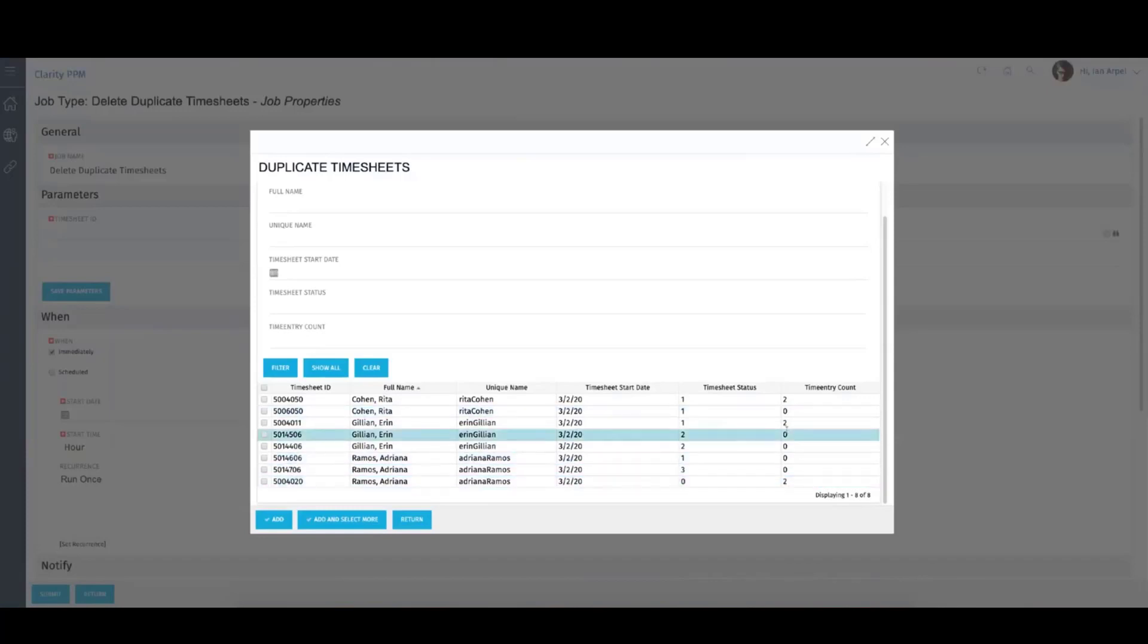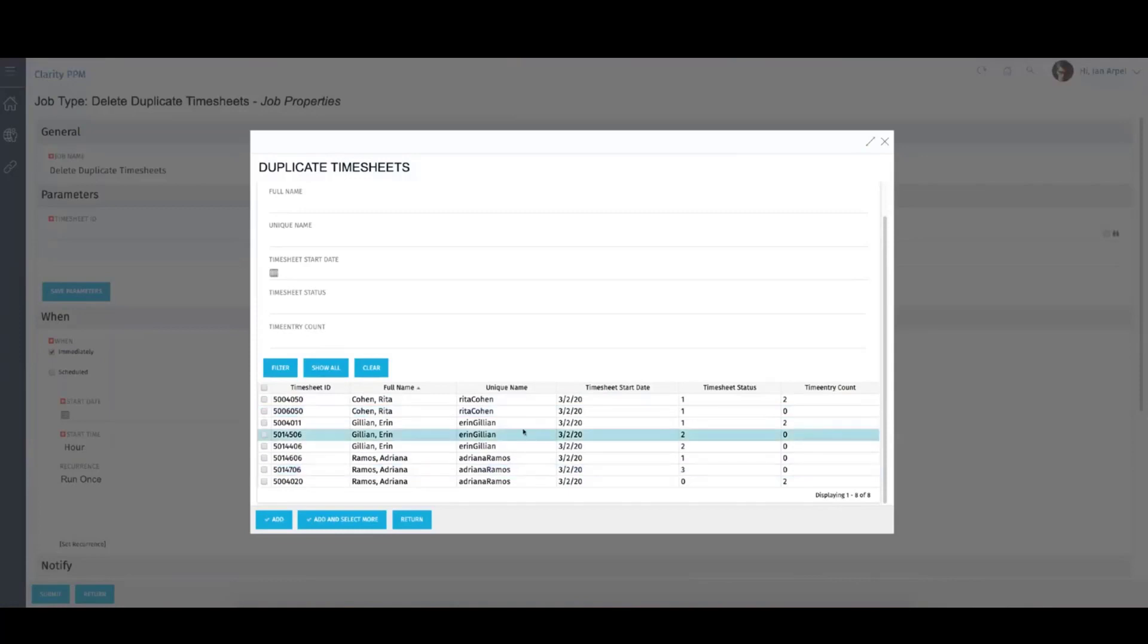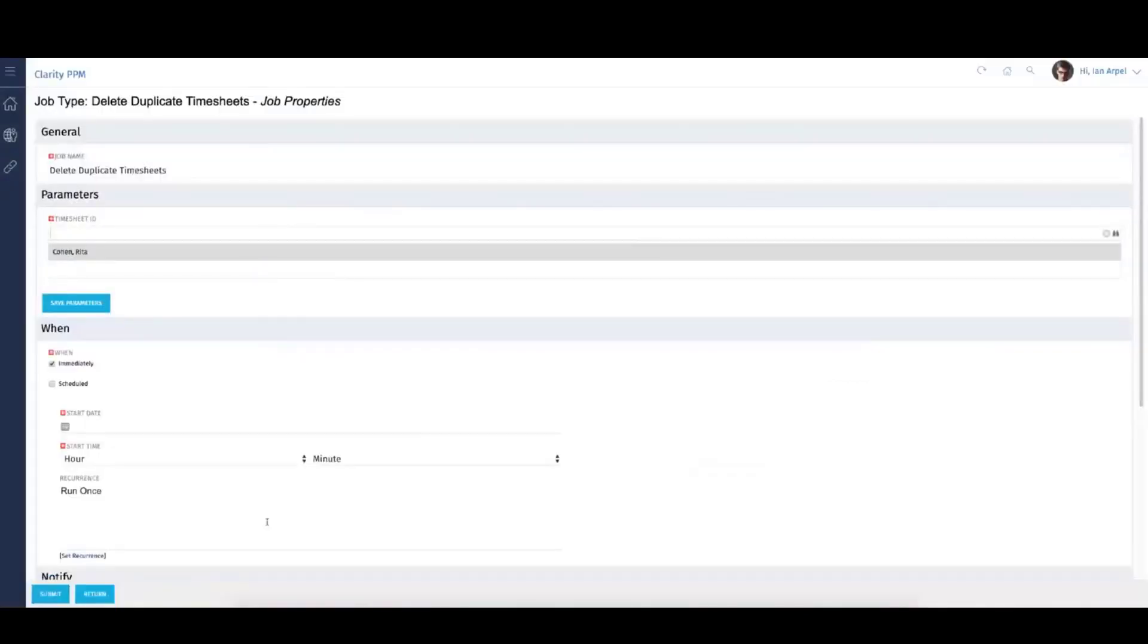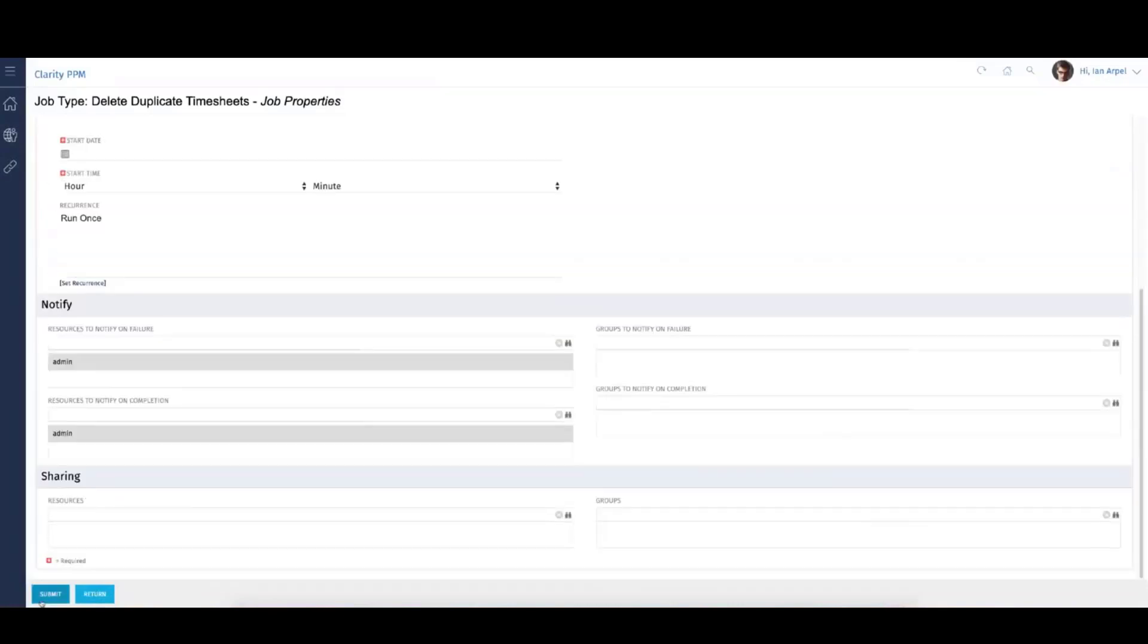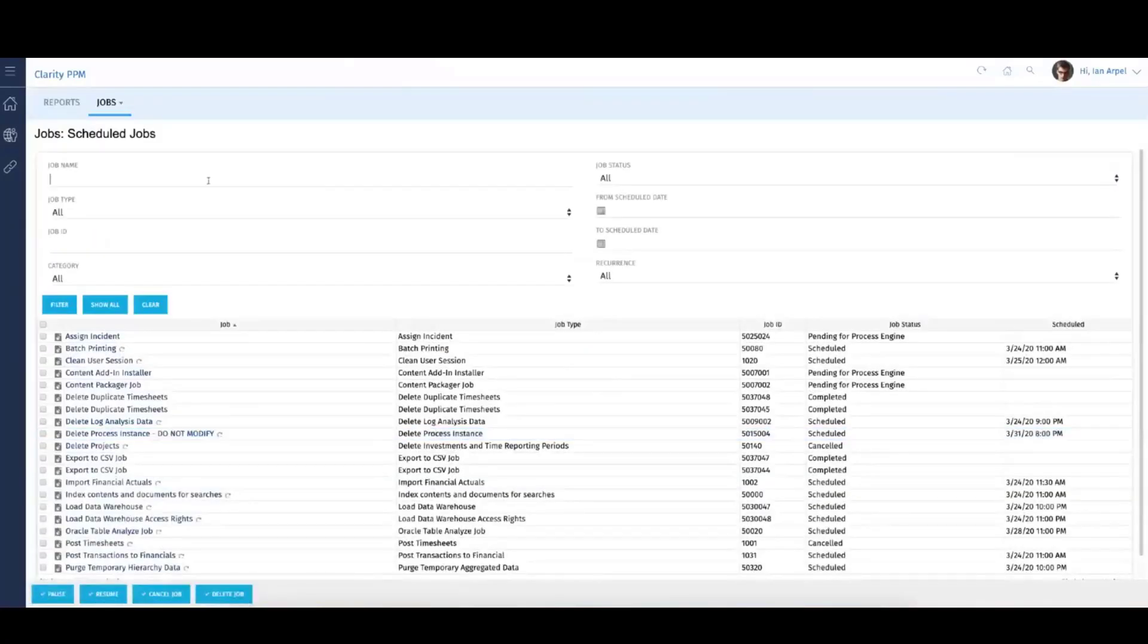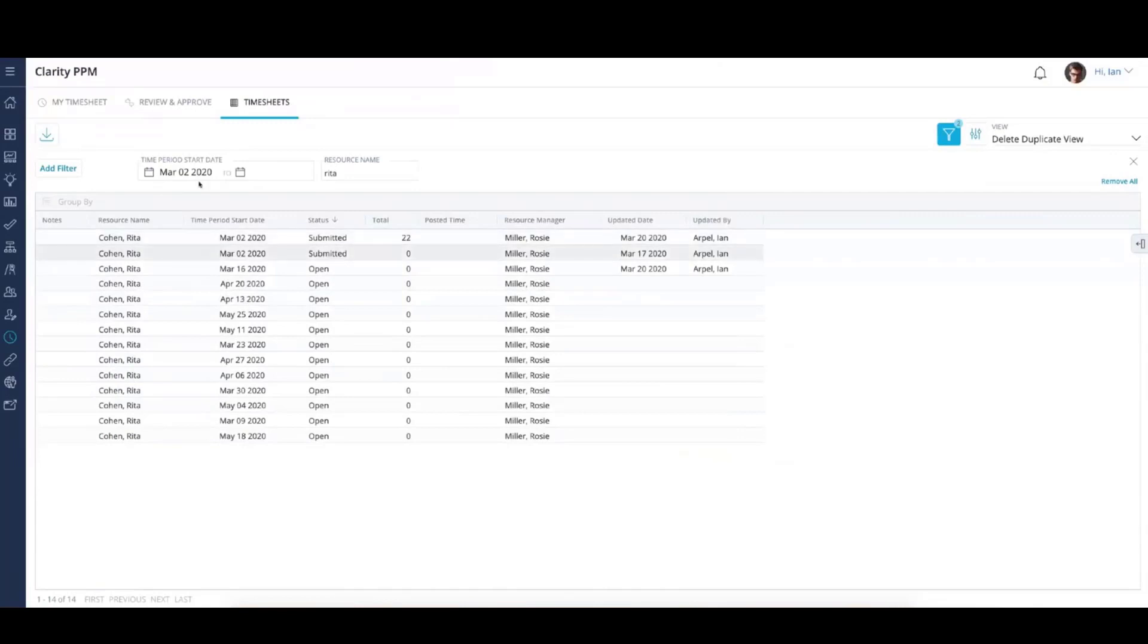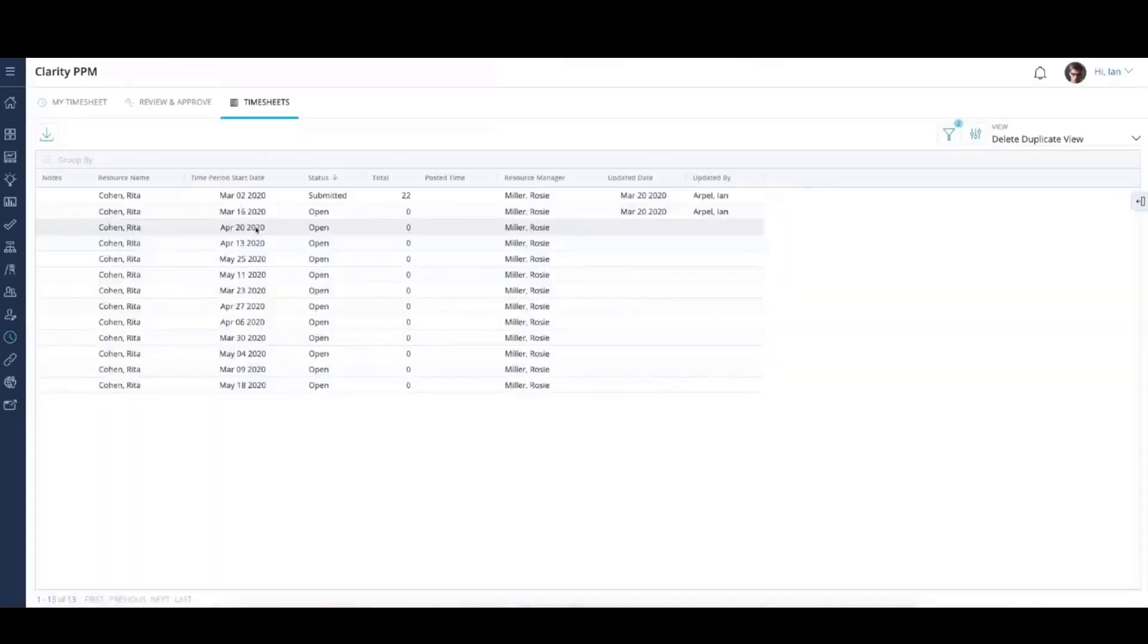What you would do is grab all those associated with zero and run the job. For purposes of our data on the Modern UX Timesheets grid, I'm going to grab this particular entry that's got a zero, add it, and submit the job right now, running it on demand. I'm going to come back to the solution. Notice I haven't refreshed yet, but we had two entries for Rita. I'm going to refresh and hopefully this behaves correctly. There we are—we're back to one for Rita for that particular time frame.